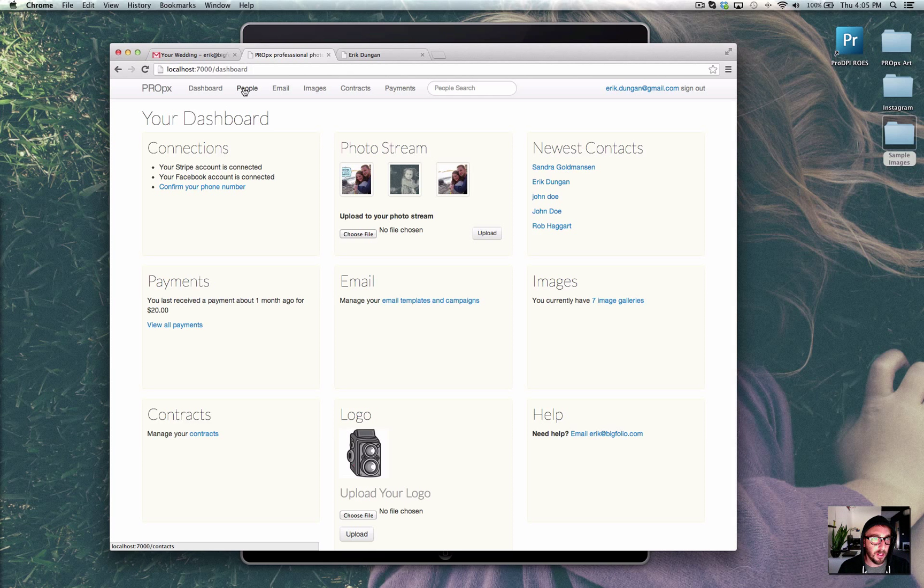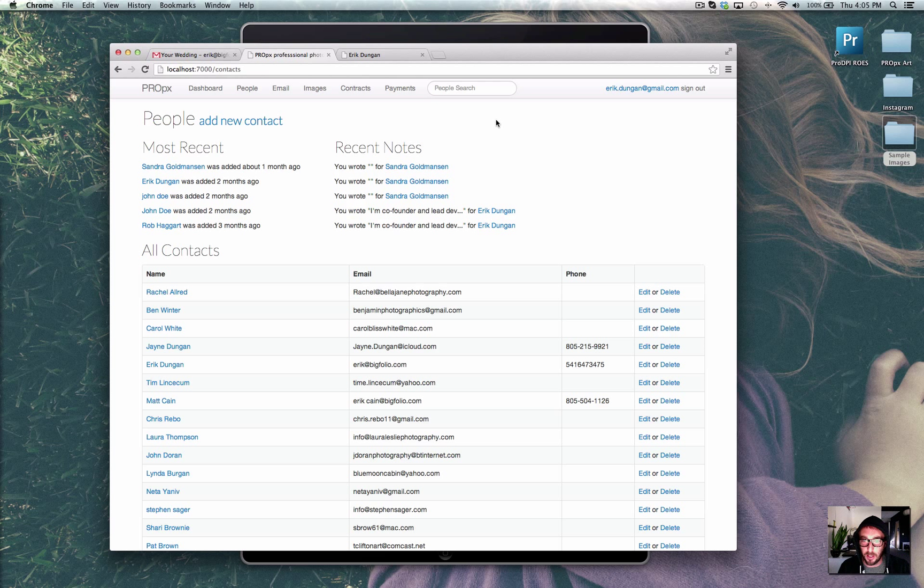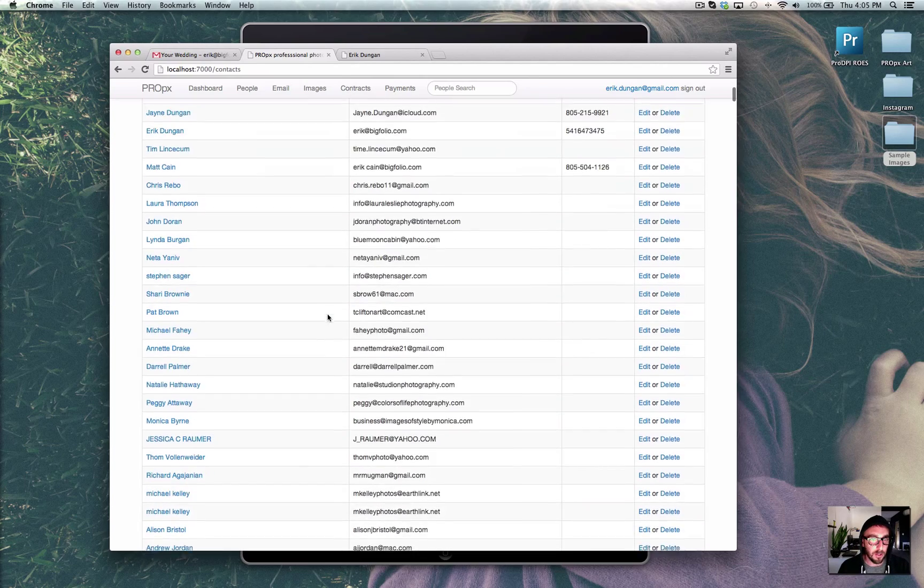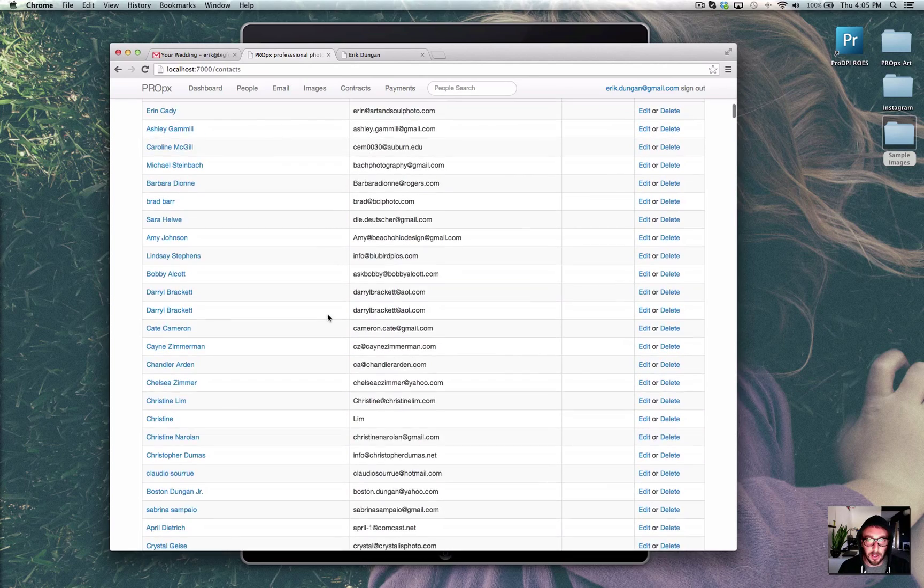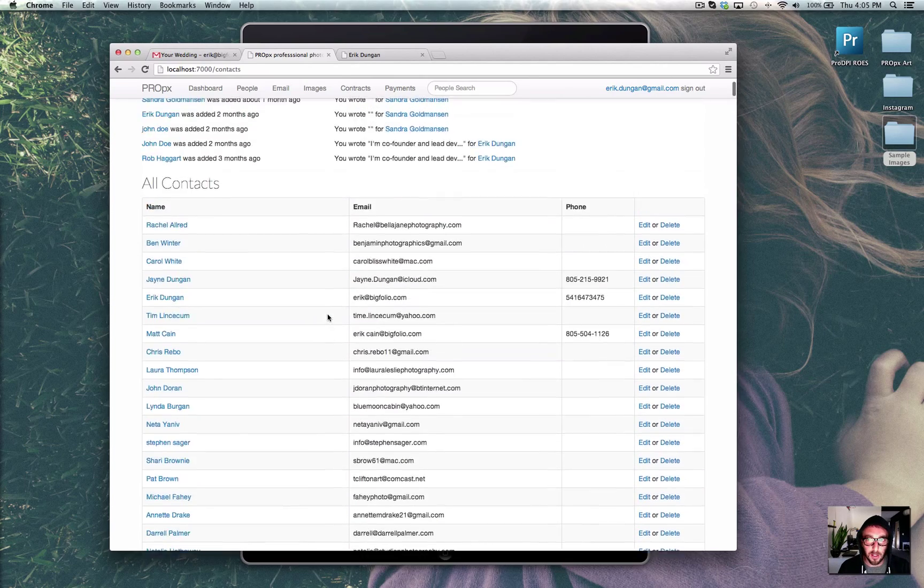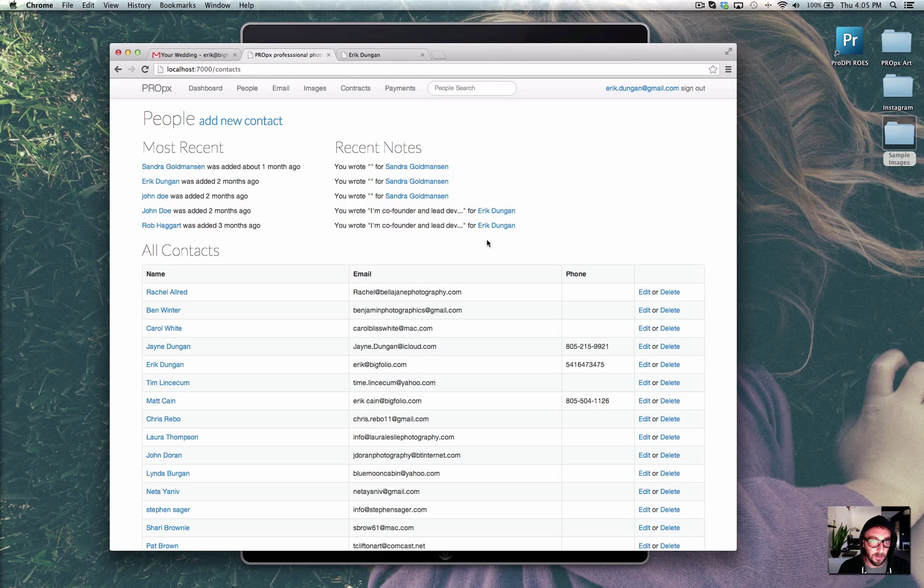First of all, it helps you manage people, as in contacts. You can integrate your ProPix account with your BigFolio site's contact form, so every time someone hits your contact form, you can add them to your list. You can do other things like connect a mailing list software, such as MailChimp or Constant Contact to that. But we also have email tools built in.